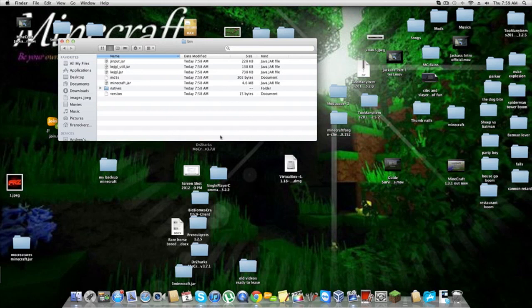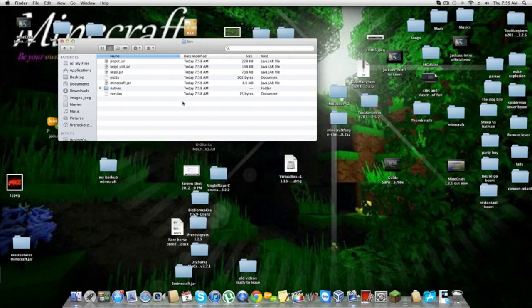Everyone updated to 1.3.1 and doesn't understand how to go back because Jeb did not put a downgrade button, which would be so nice if you could do that, Jeb, for 1.4 at least. This is how you get into the server again or just any server that's 1.2.5.